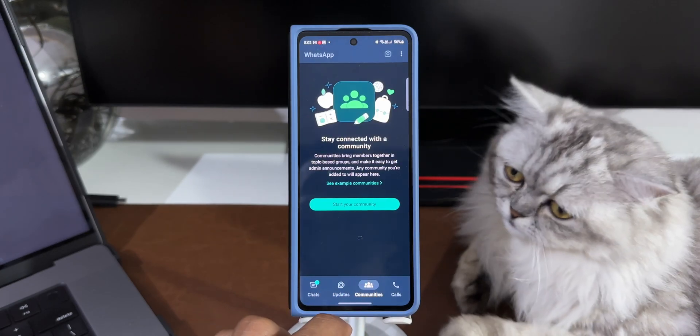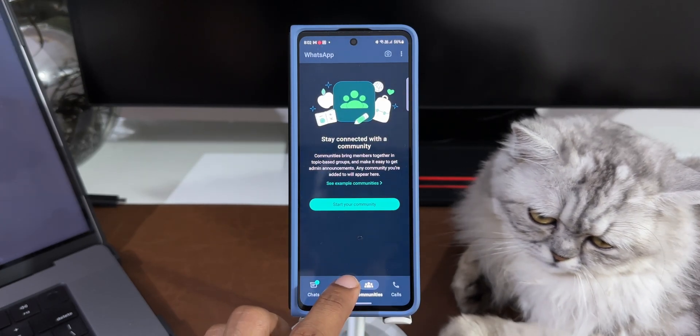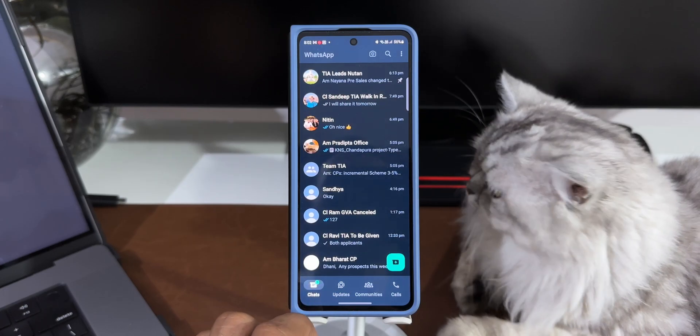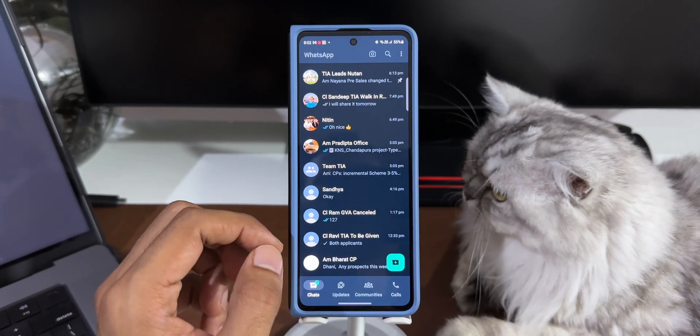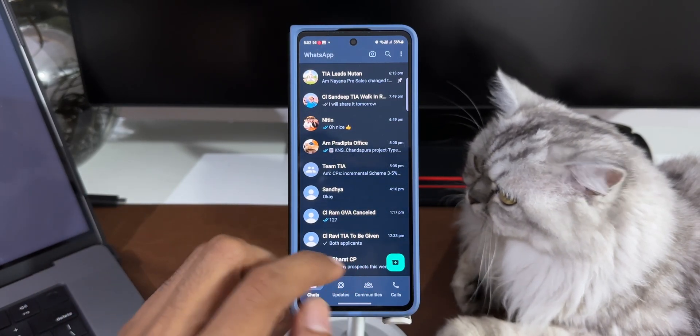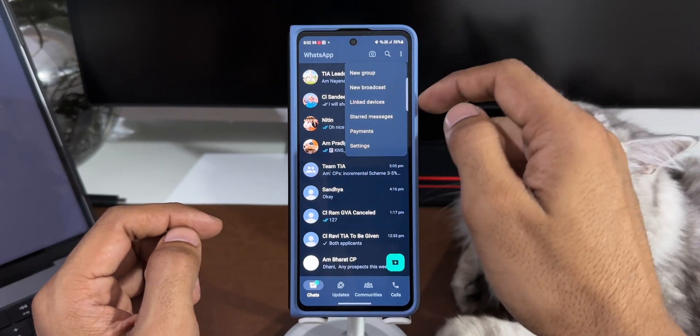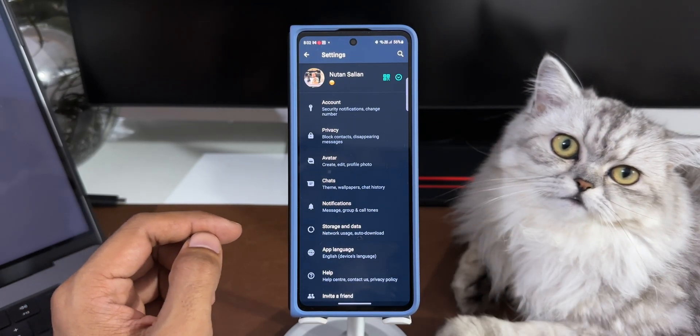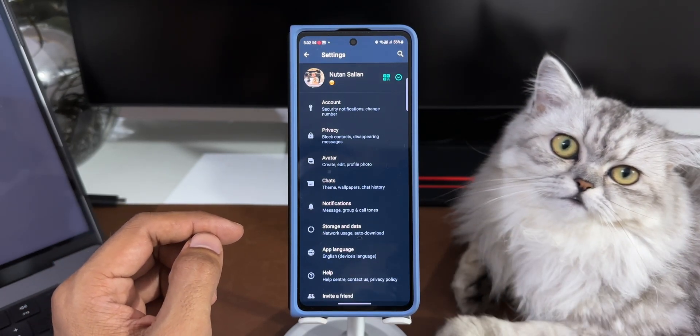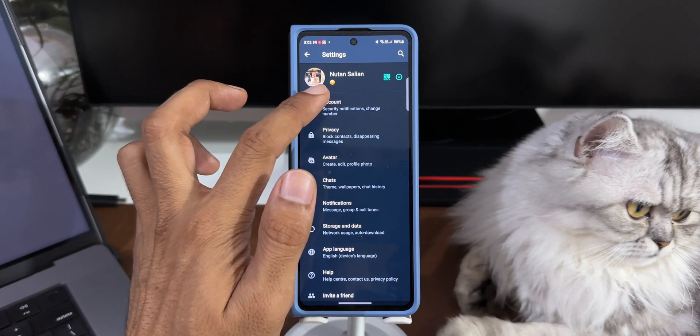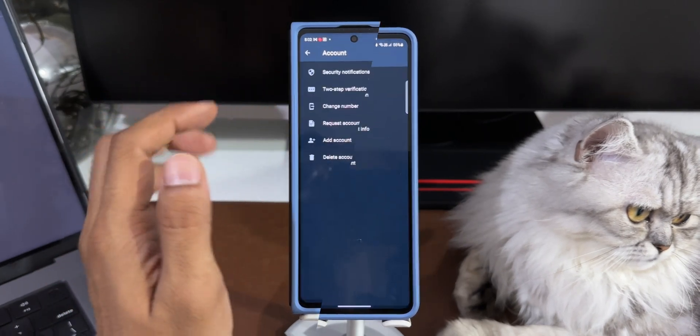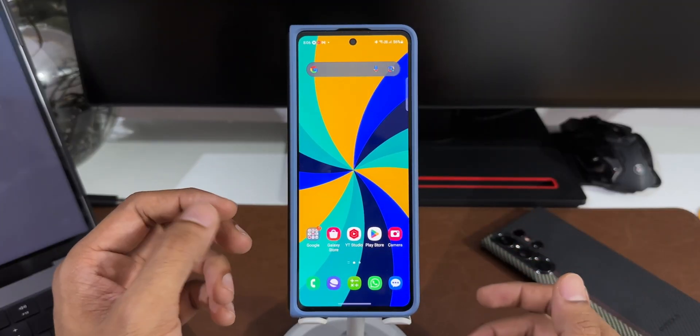Now we don't really have to create two different duplicate applications. Earlier we could do this by using the dual messenger feature on Android phones, but now WhatsApp has this feature built within the application, where we can add another contact number to create or add another account.